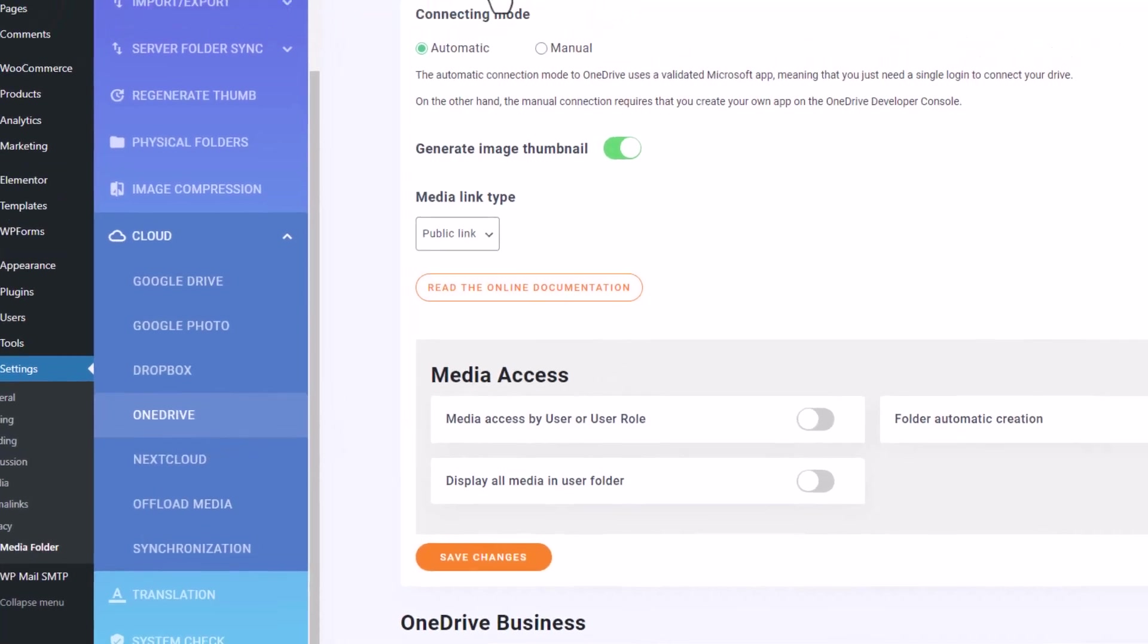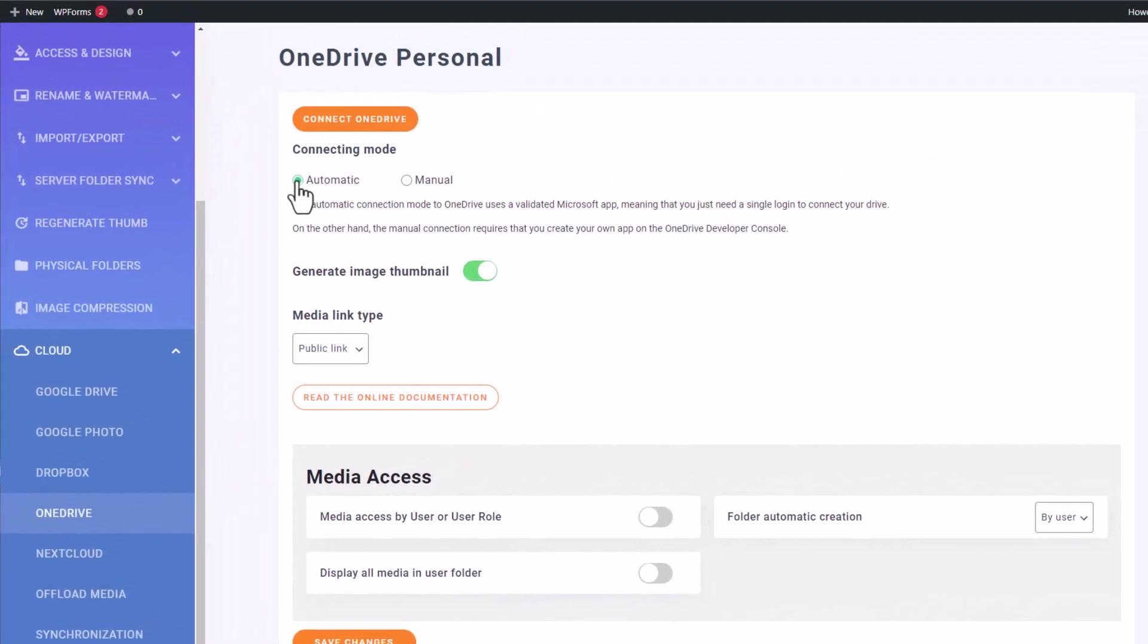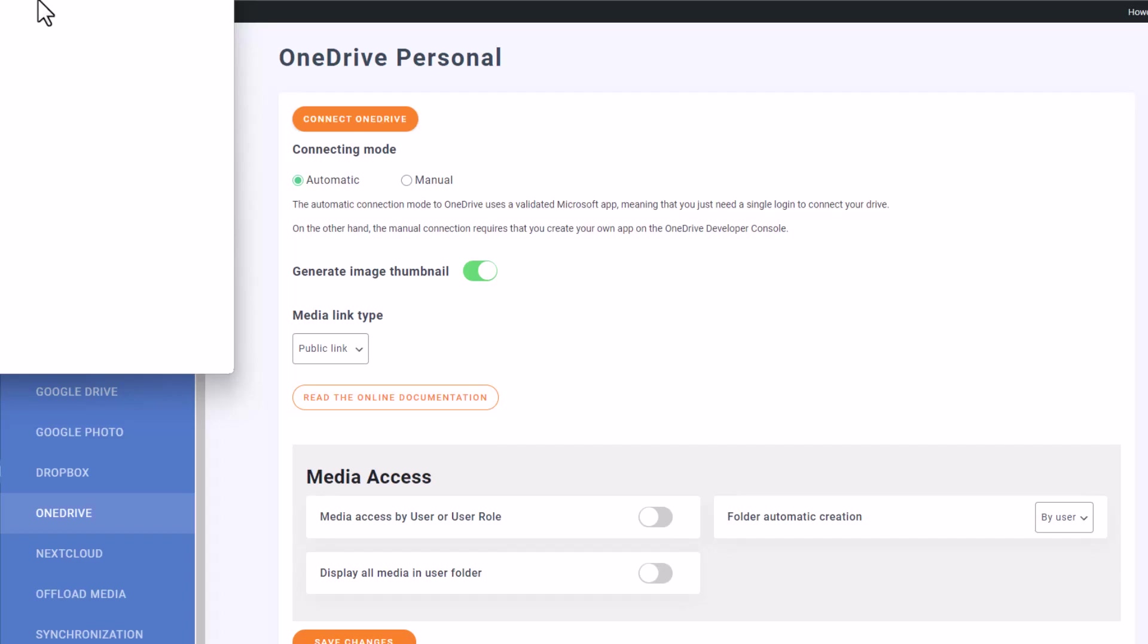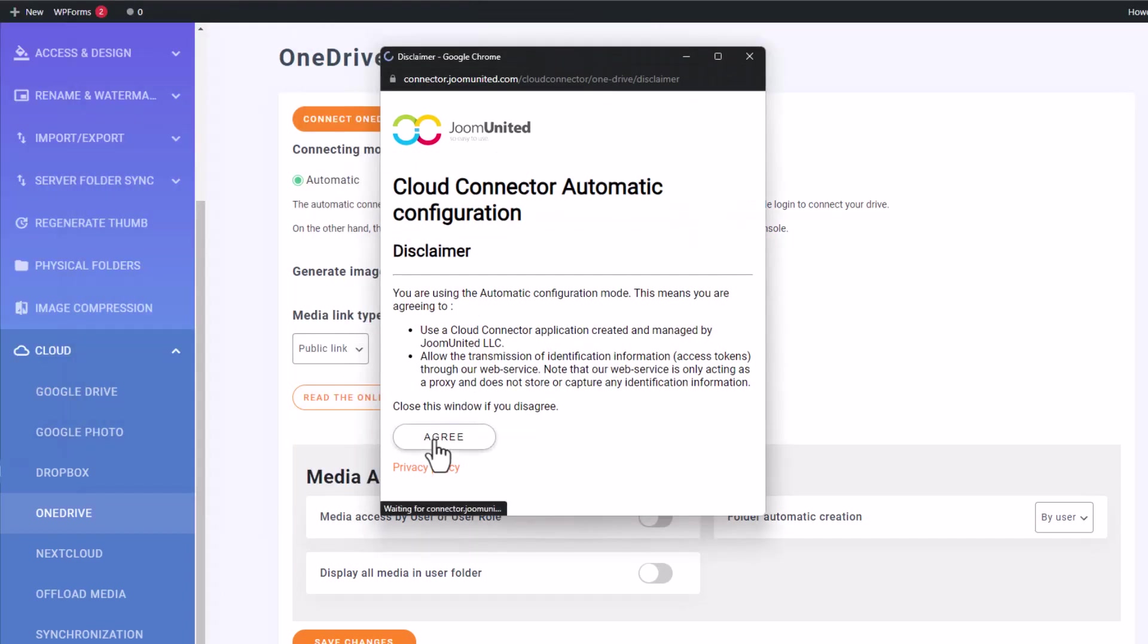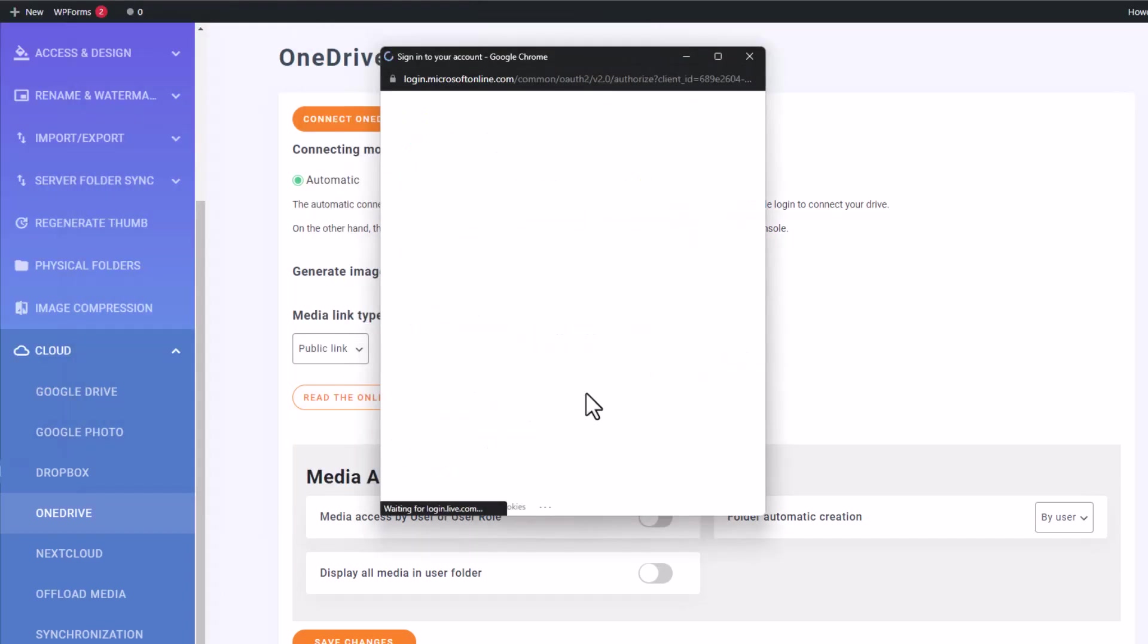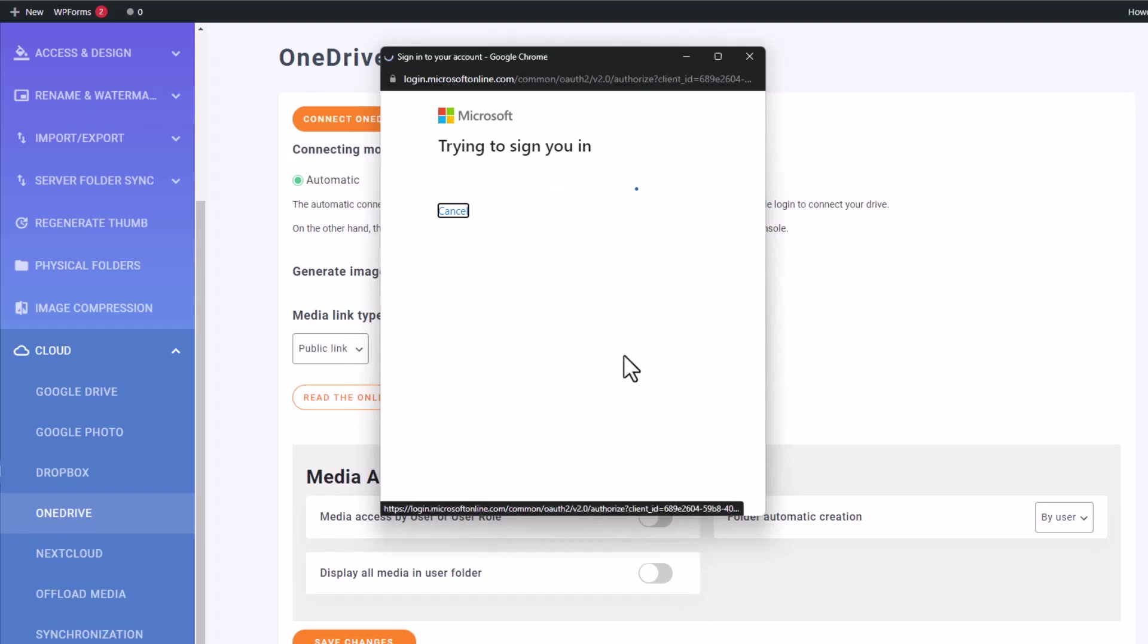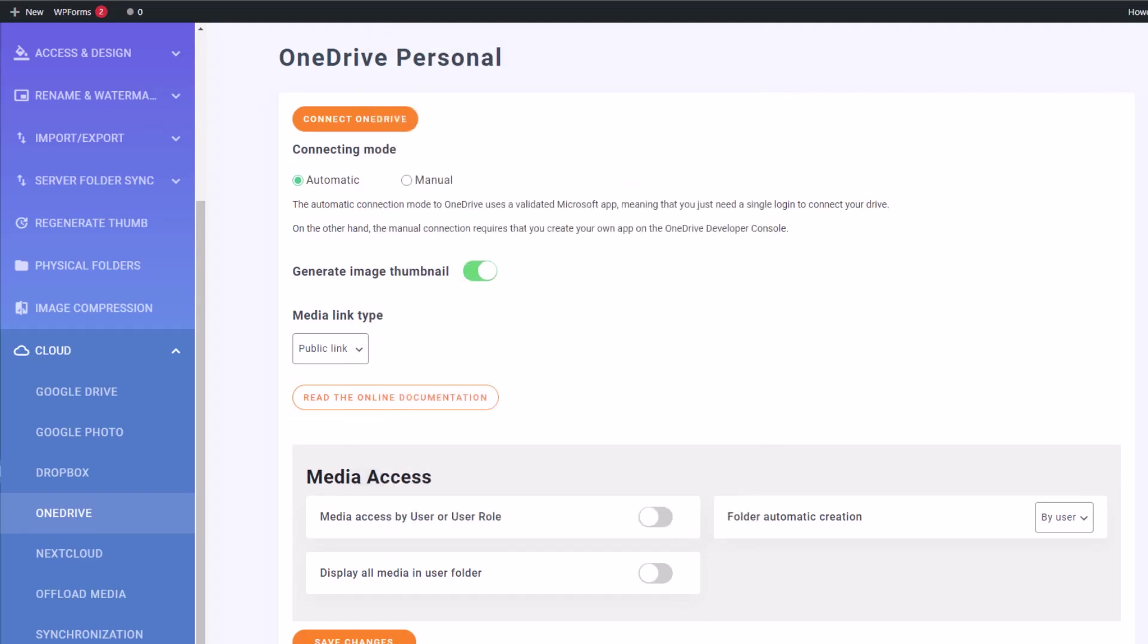Choose the Automatic Connection option, which will save you the trouble of creating your own app on the developer console. Once you've selected that, look for the Connect button in the top corner of the tab. Click on it, follow the steps, set any access limitations, and log into your OneDrive account. Once you've completed these steps, we're ready to go.